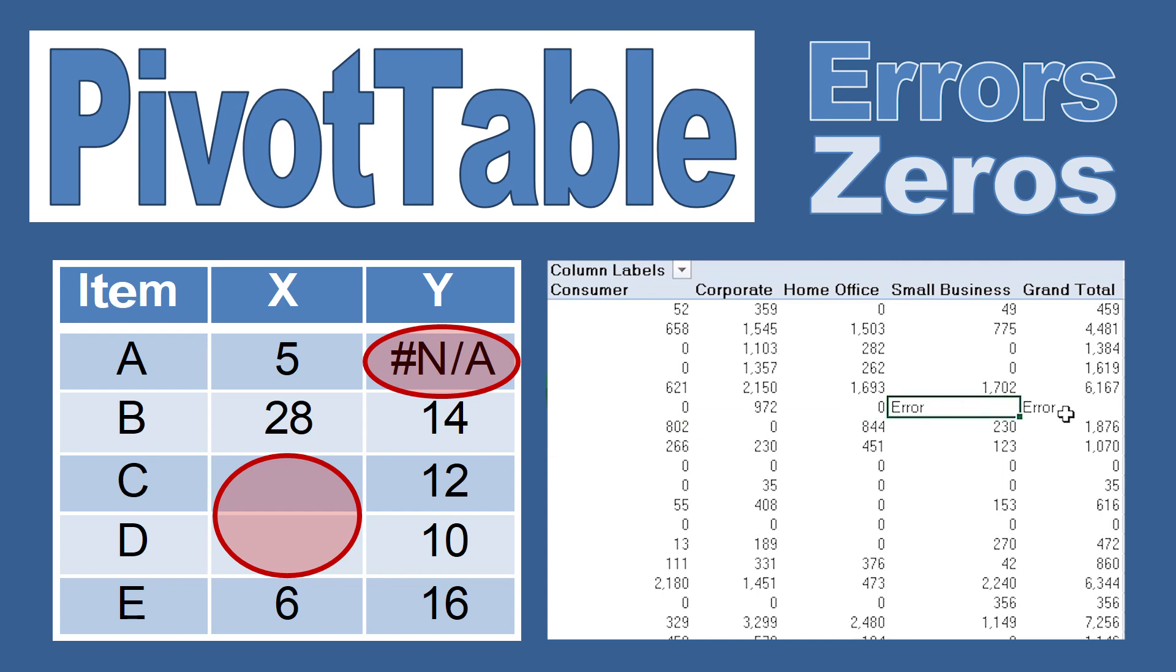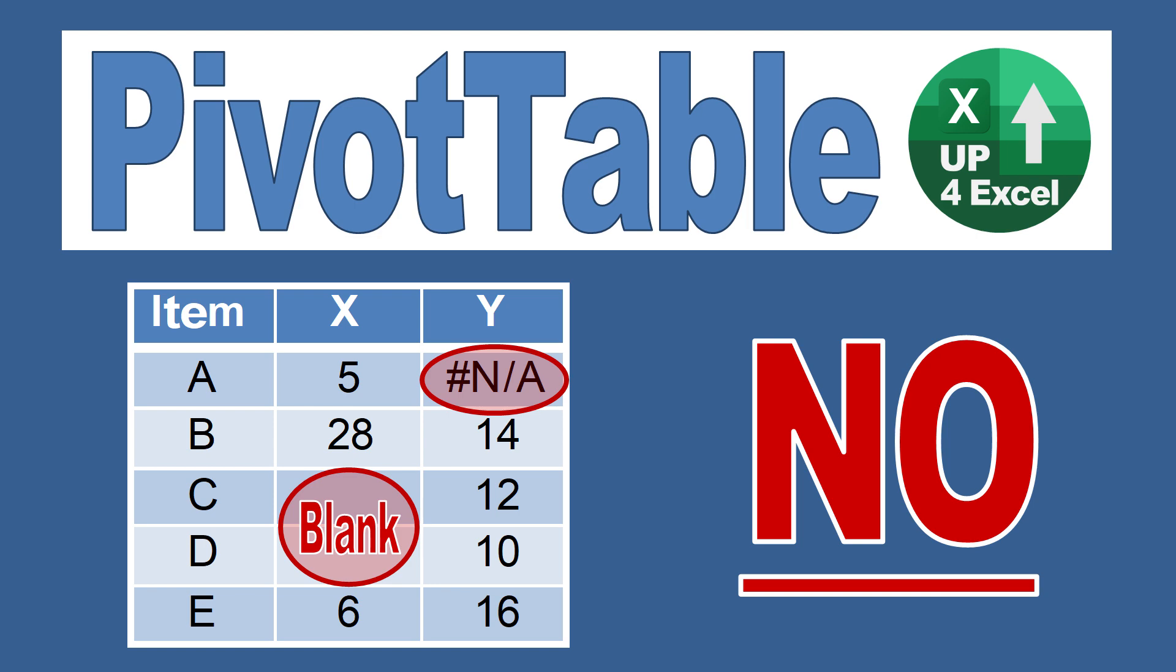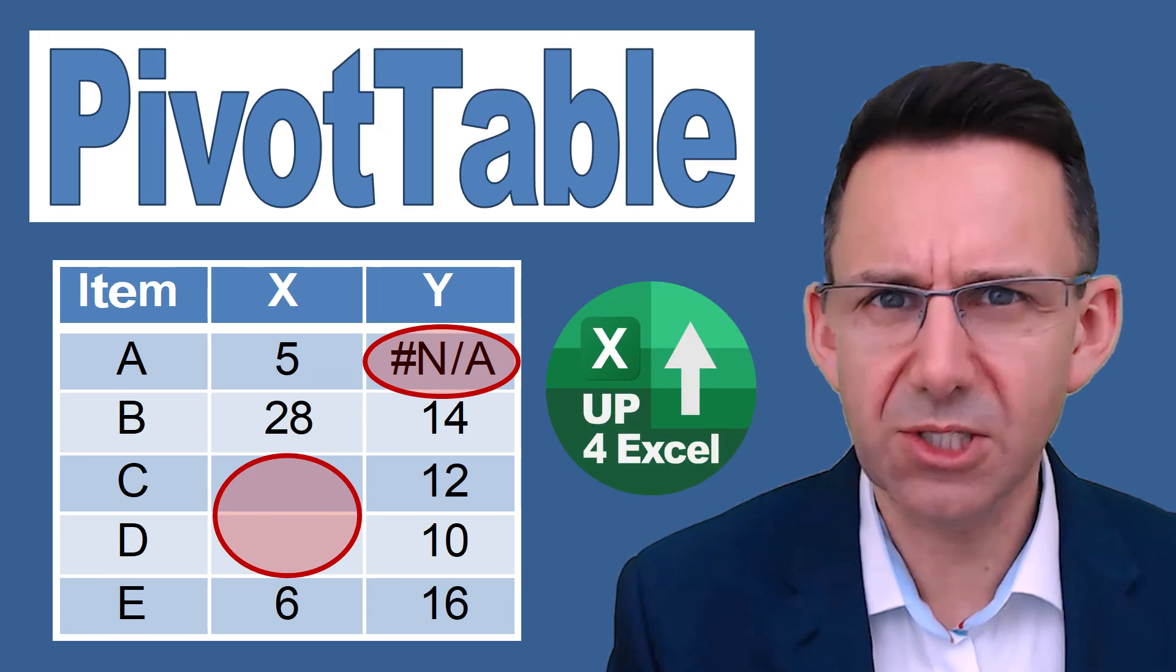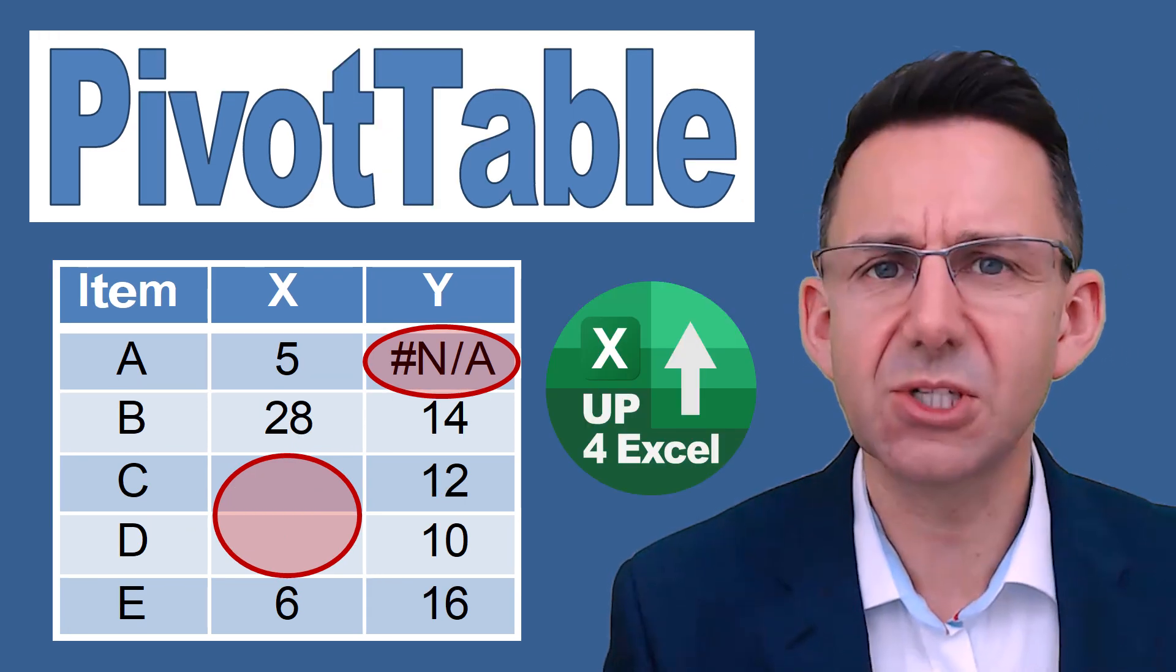You don't want errors or blank cells showing up in your pivot table. So let's get rid of them. The way we can do this is quite simple really.